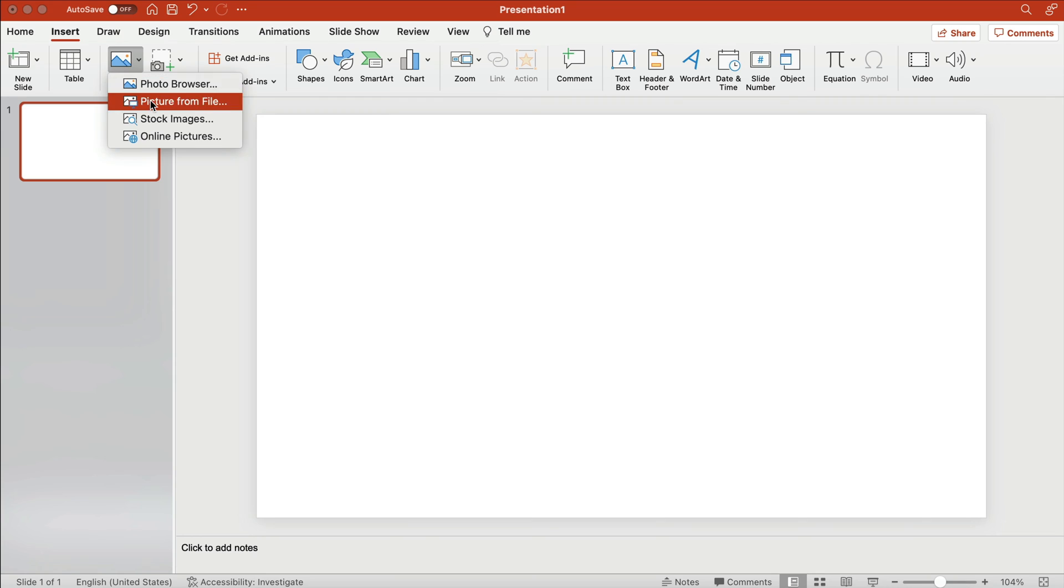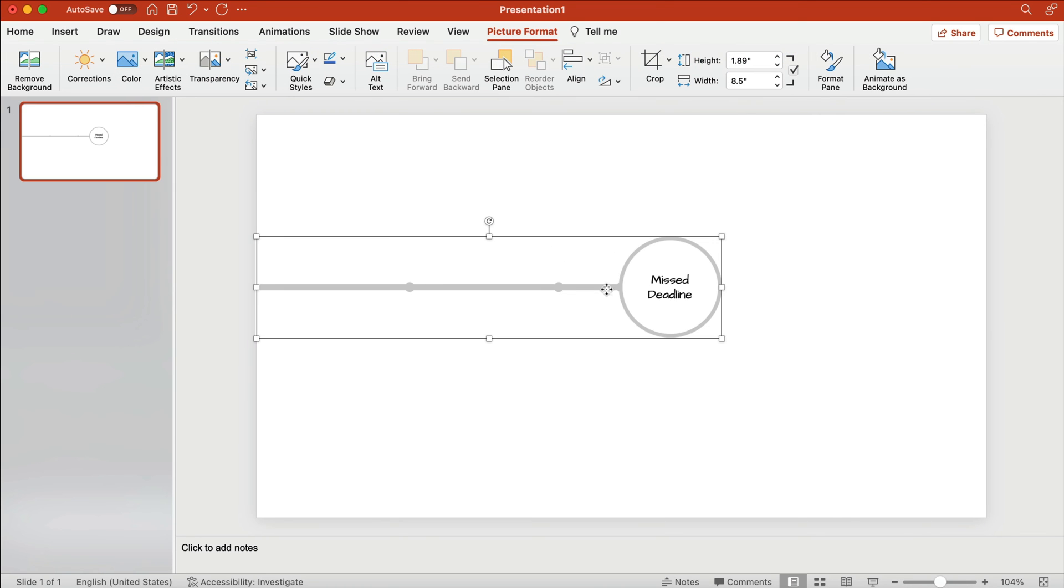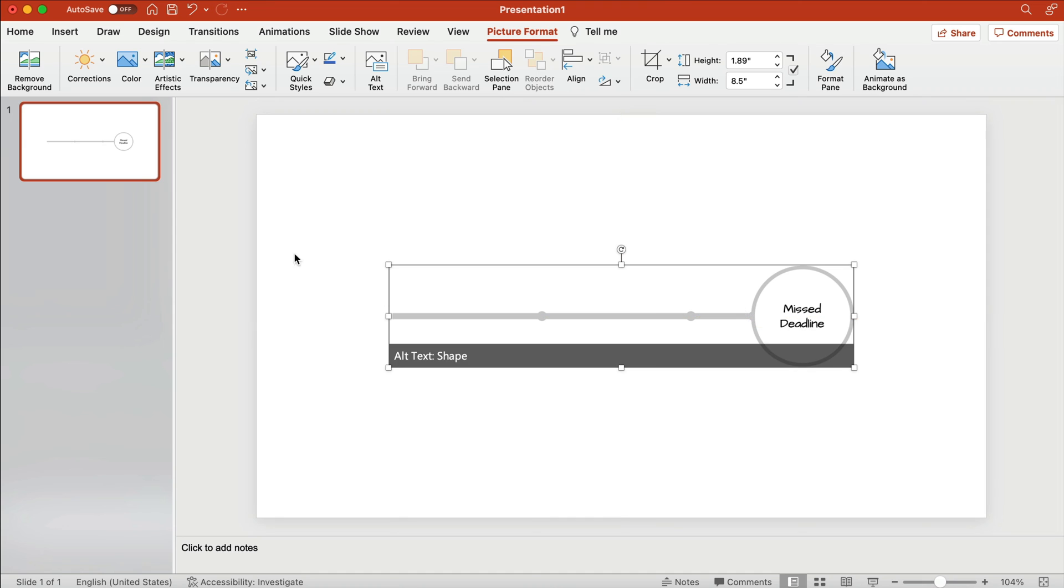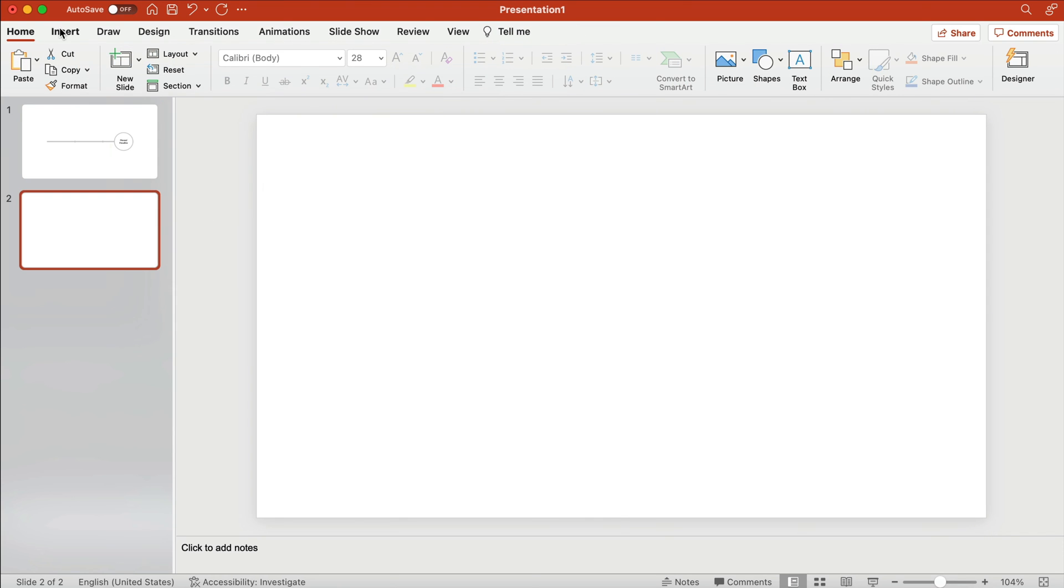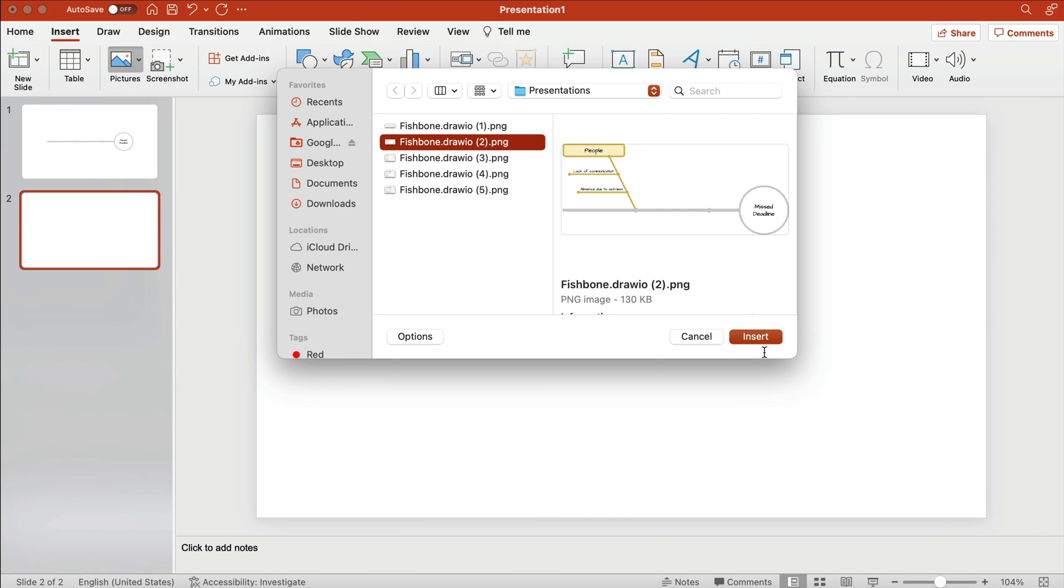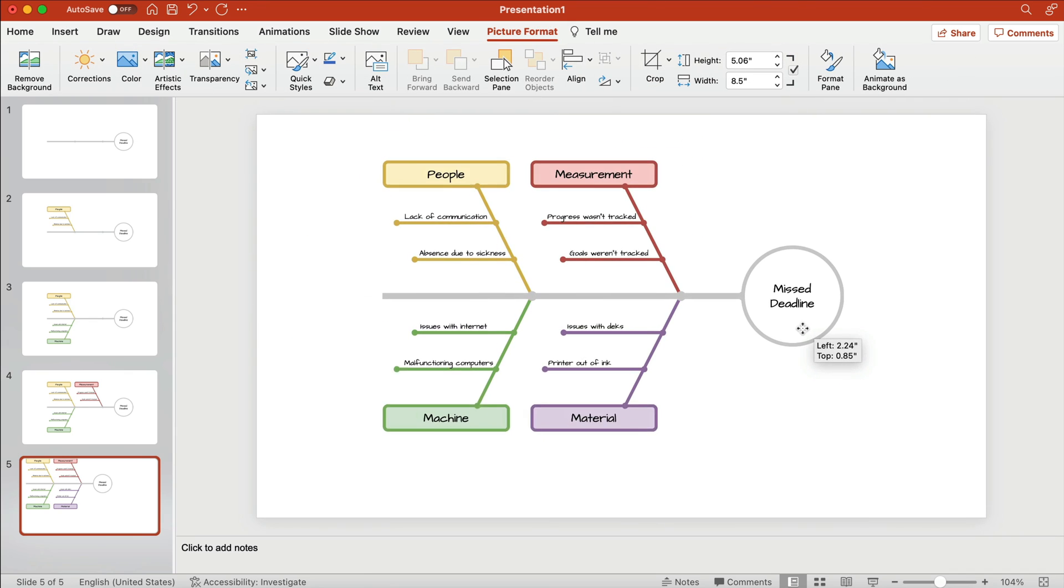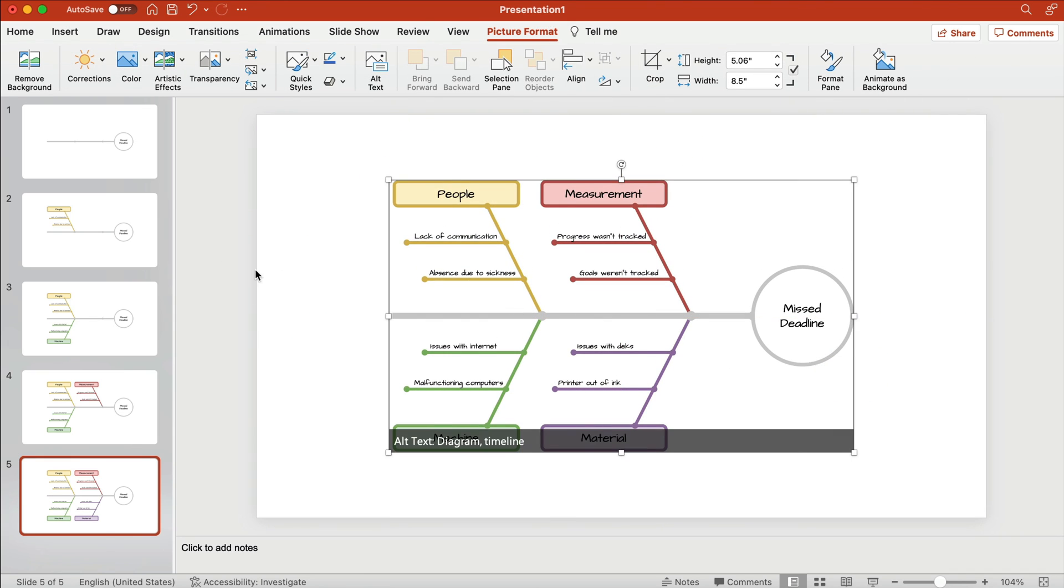Switch back to your presentation and add each image on an individual slide. Now you can present your ideas in a more structured way.